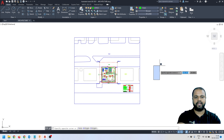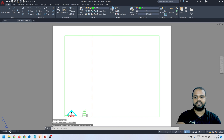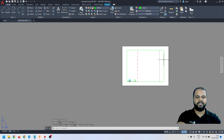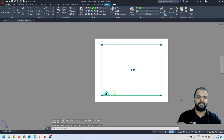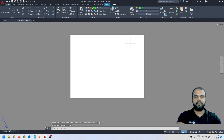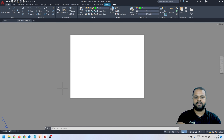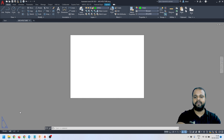My drawing is created inside model space only, and if I go to my layout space, nothing is visible by default. There's a default viewport here that I'm going to delete. I'll select everything and press Delete on my keyboard. This white area is the paper side, but the paper size is not correct right now, so I need to set it up first. I'll right-click and open the Page Setup Manager.